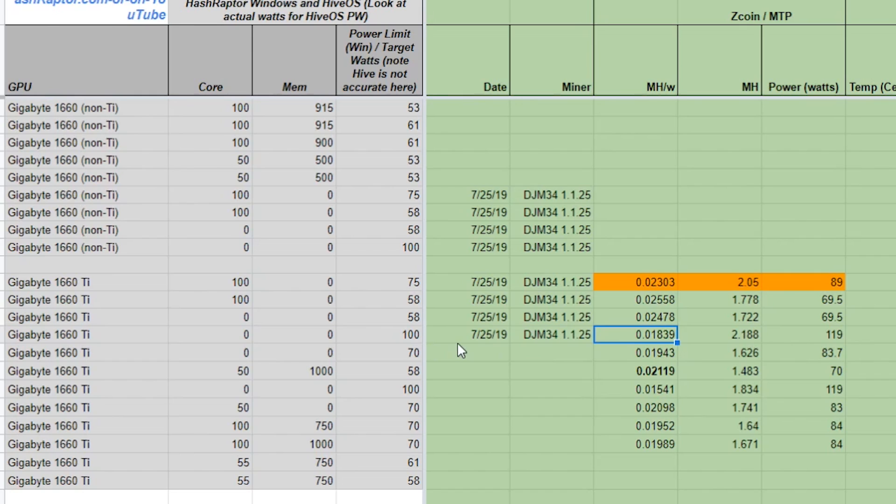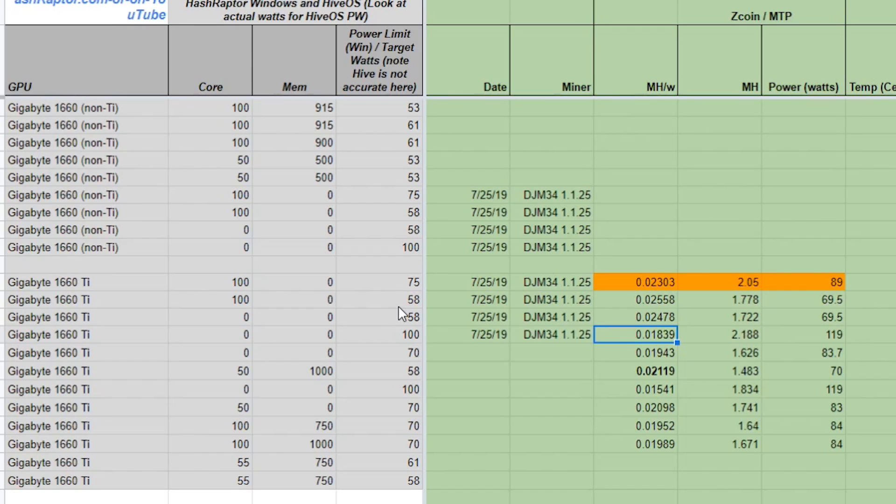So keep that in mind here. We've got a lower efficiency when we look at the megahash per watt. So we're going to continue on here and look at some other settings. So we dropped this down to 58% on the power limit, and that put us at 69.5 watts, and that gave us 1.722 megahash per second. And we got a very similar result when we upped the core clock to 100. So without really pushing that and spending a whole episode on diving deep, which we did do previously, take a look at our Zcoin miners guide.